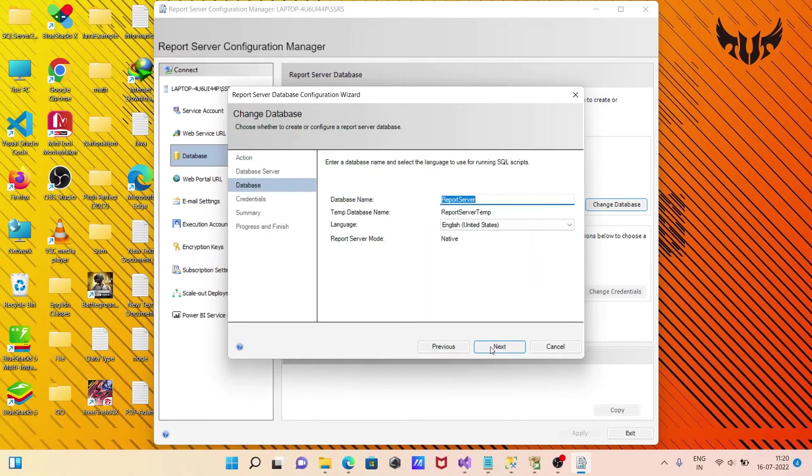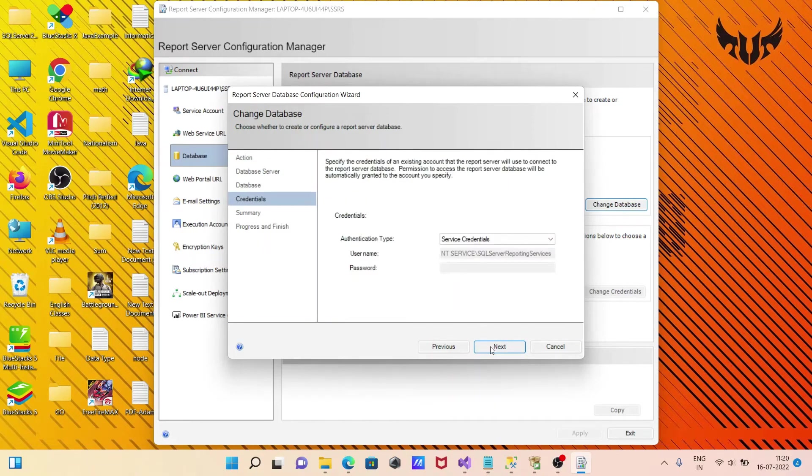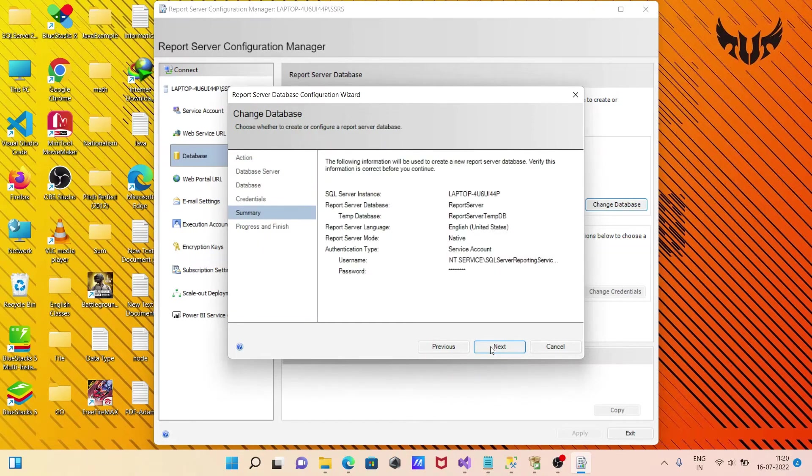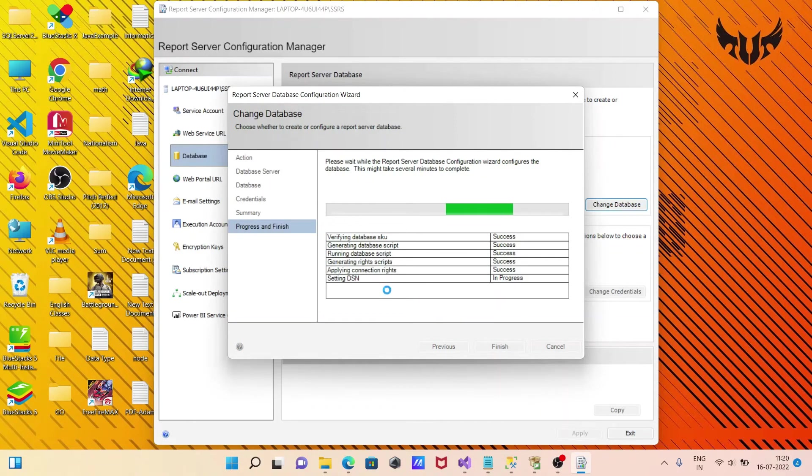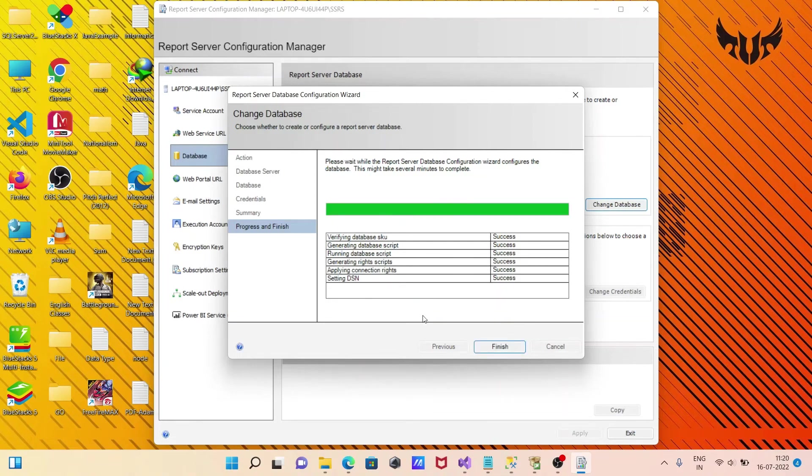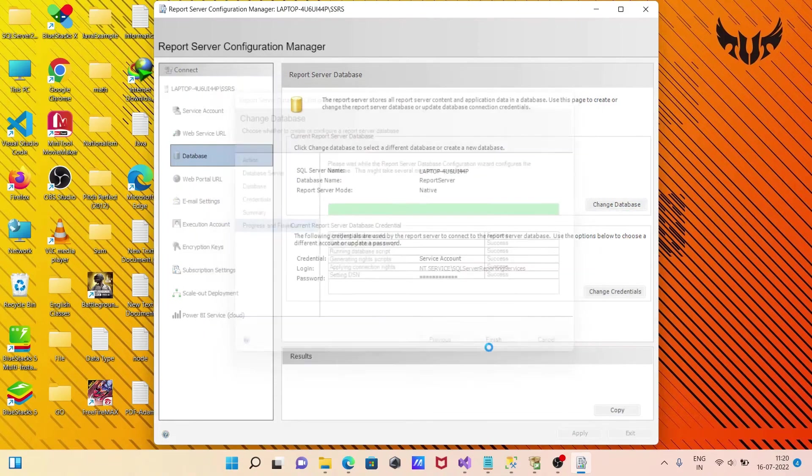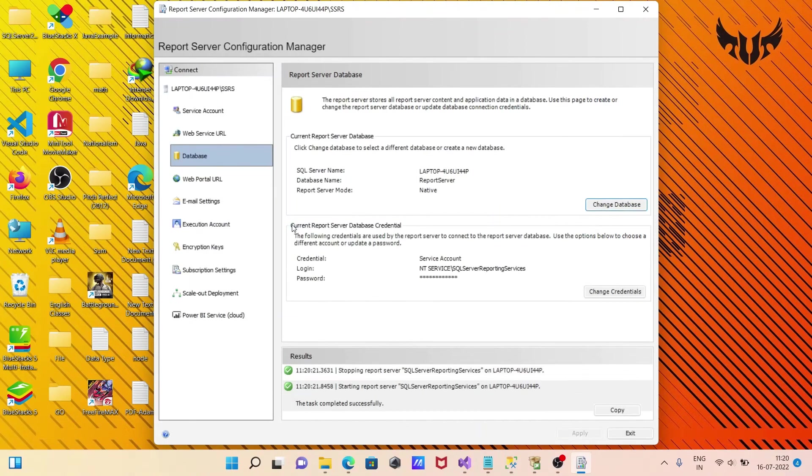This shows the database name and credentials. Click Next. You can see the apply progress. Click Finish. This is also successful.